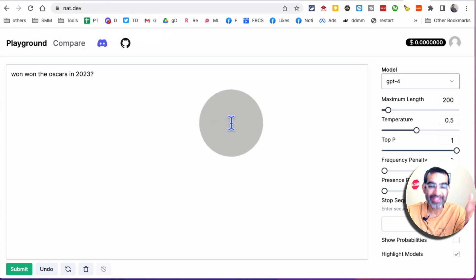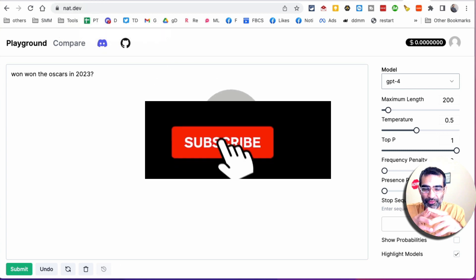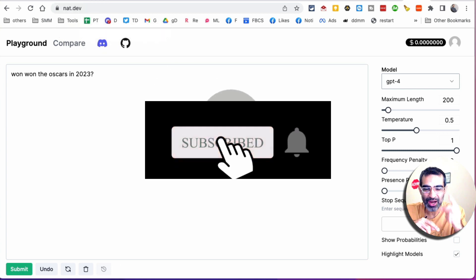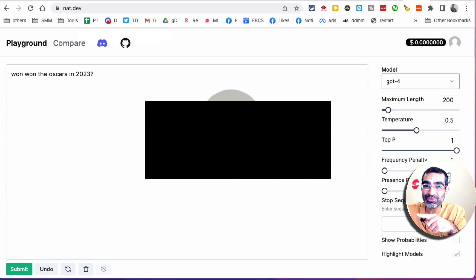If you have any questions, let me know in the comments below. Before you go — subscribe, hit the bell icon, and also like this video. I'll see you in the next video.